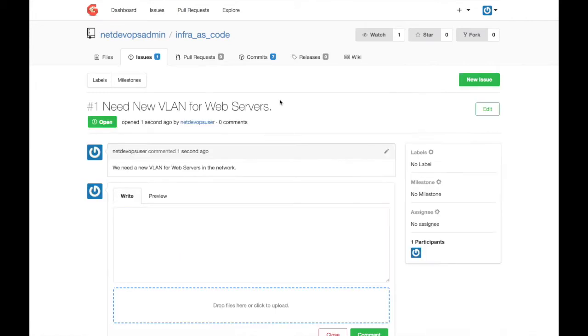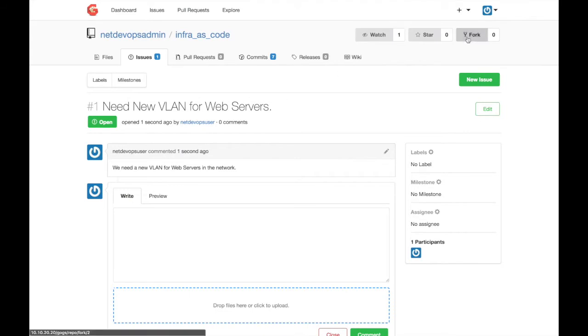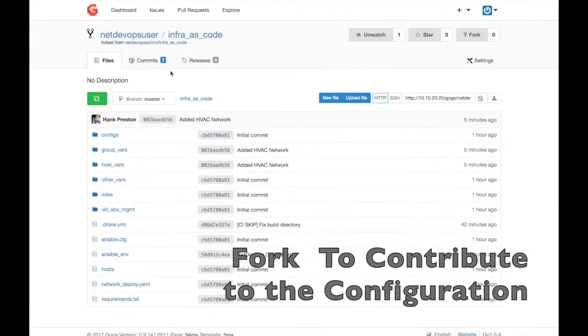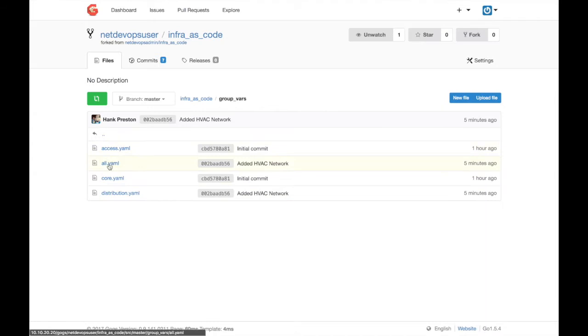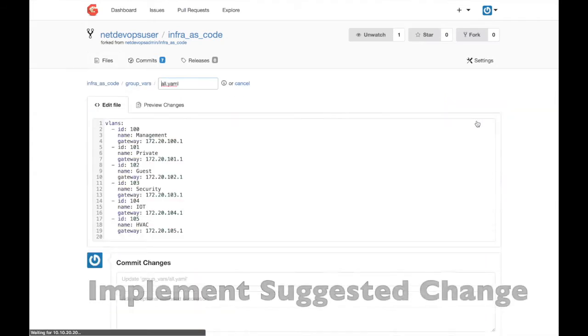One of the advantages of source control is the ability for anyone to contribute to the project. Here I fork the production repository into my own account where I can make the changes needed to resolve my issue.